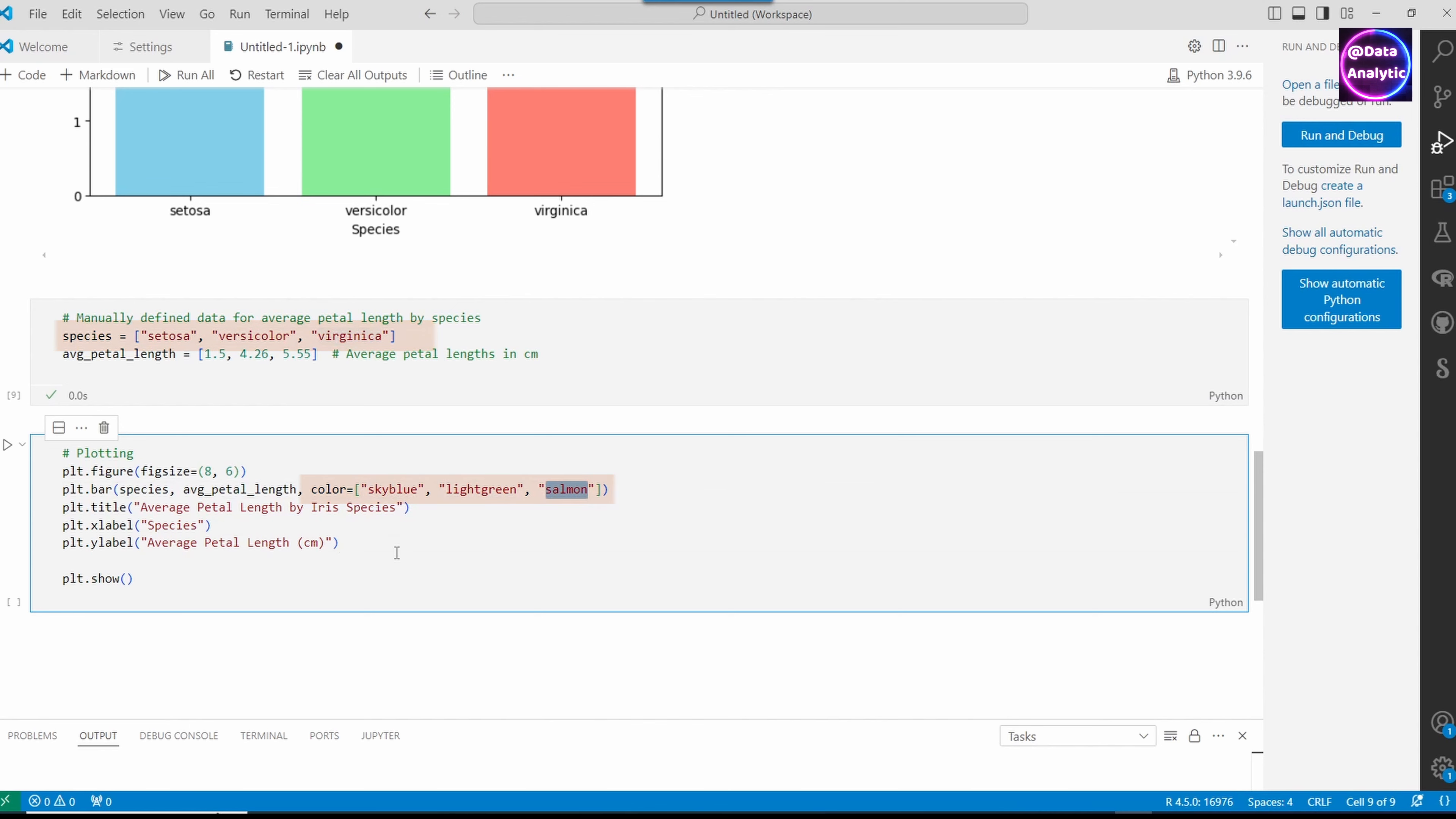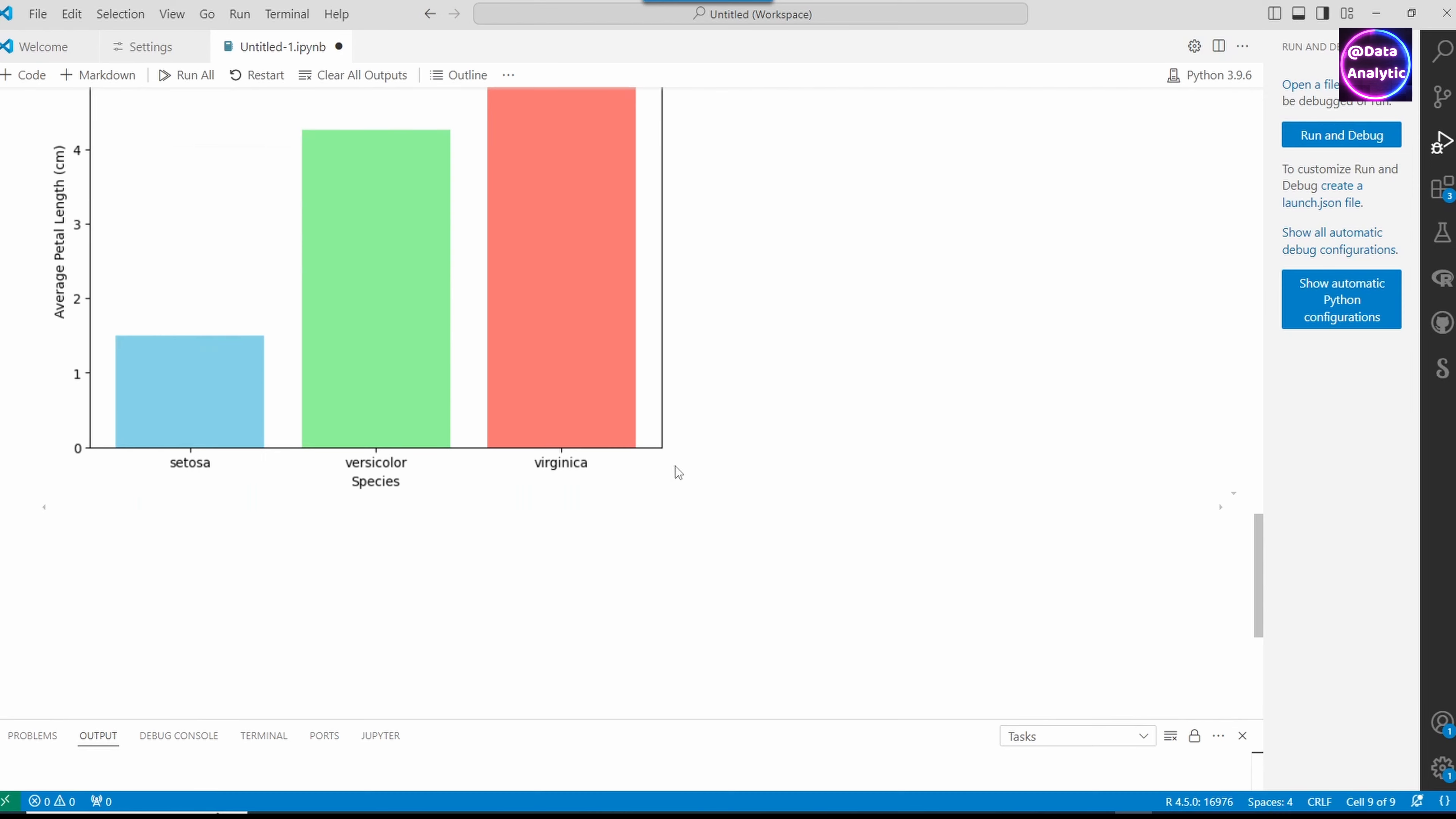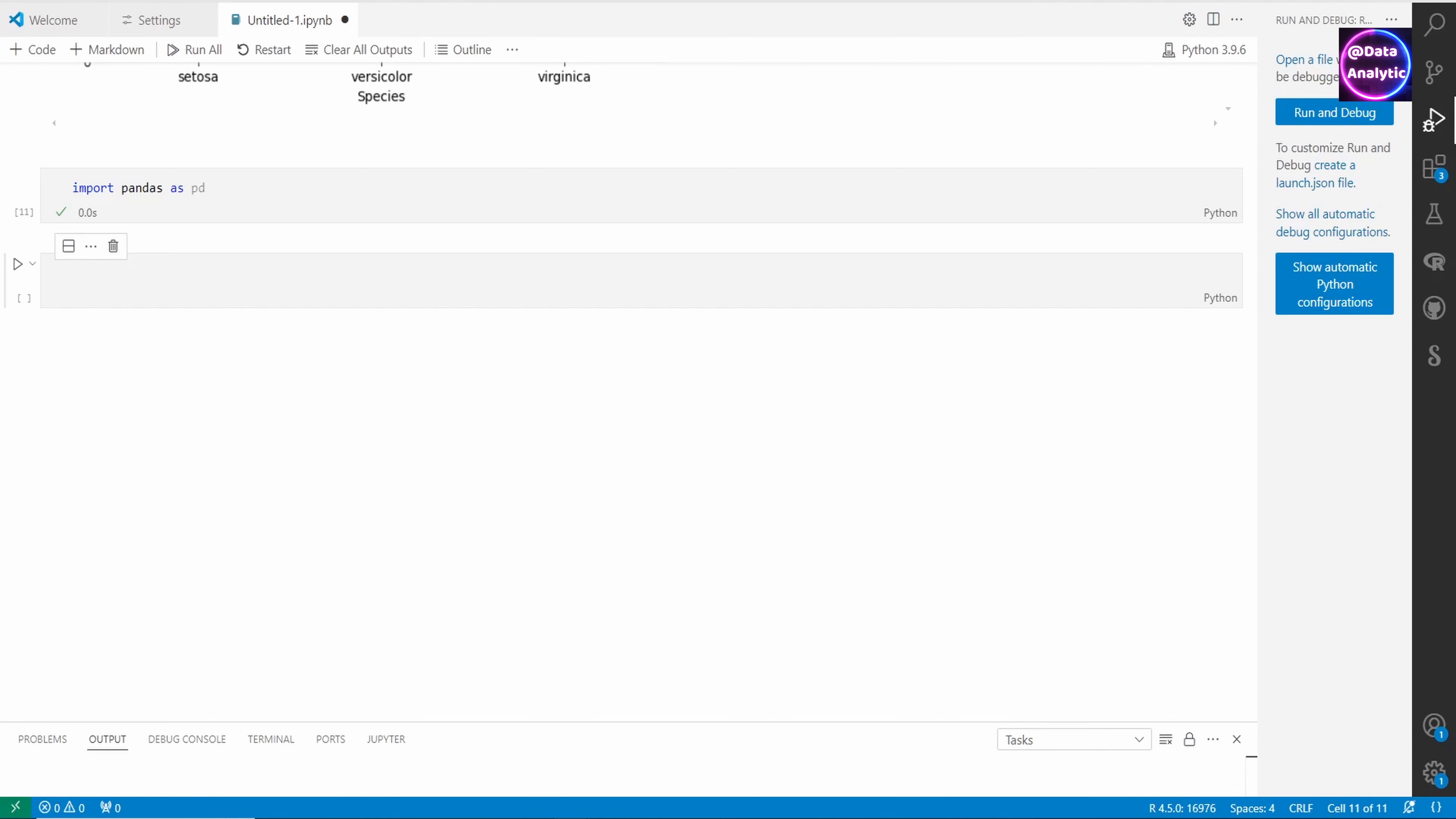Let's run this chart. This is our second scenario where we created the data manually. The third one would be: how do we create a CSV file and then import it?